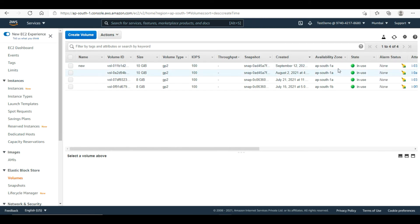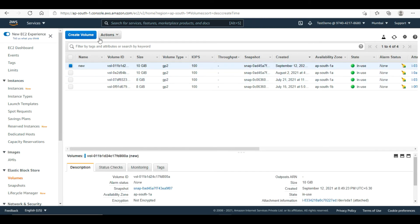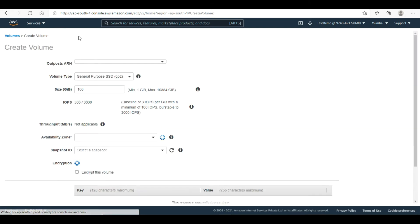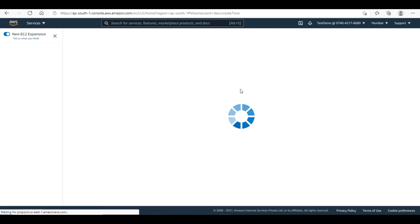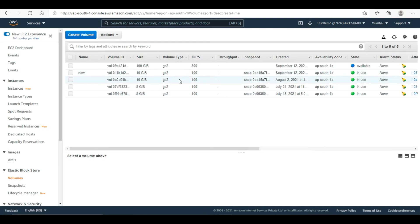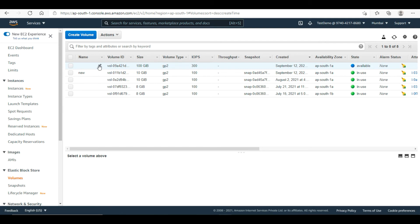Here it is AP-South-1A. I will create the volume and close. Here it is available. Now I will create an extended volume as well and close. So now I have the volumes created and available.